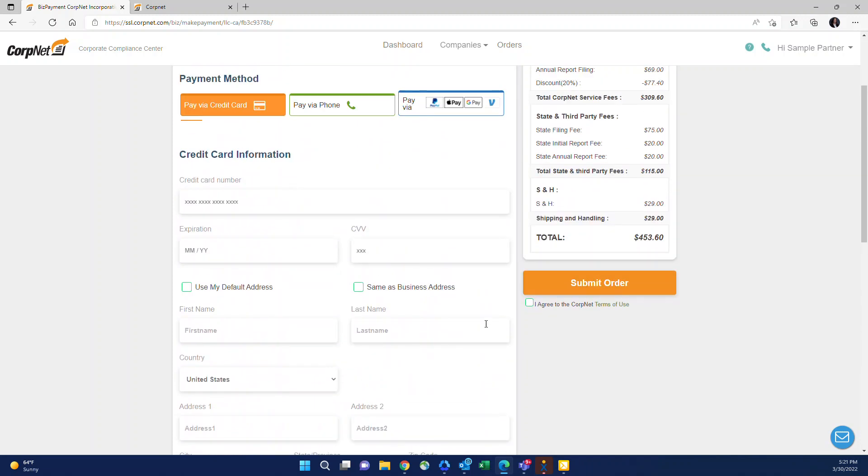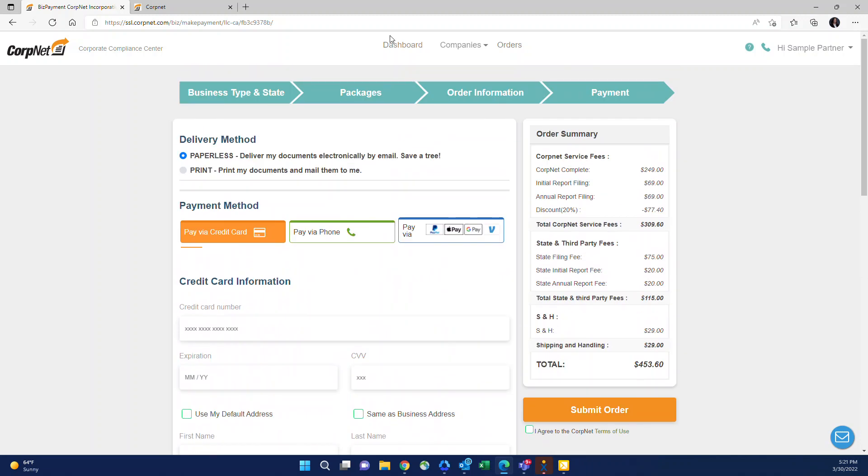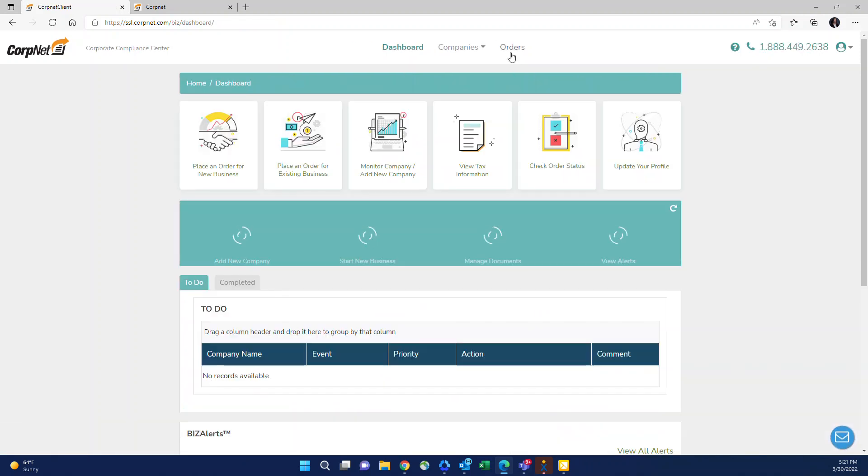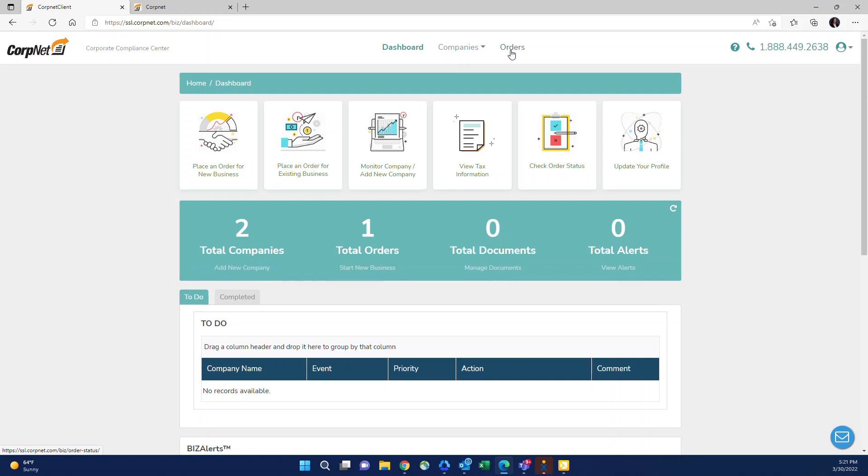After you've entered all that in, you submit the order, you'll receive a confirmation, and then if you go back to your dashboard, you'll be able to see the order in the order section and be able to review the status.